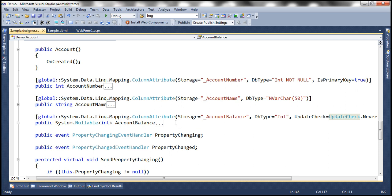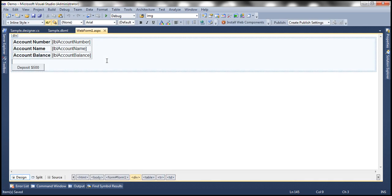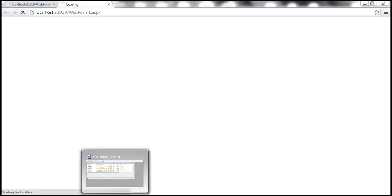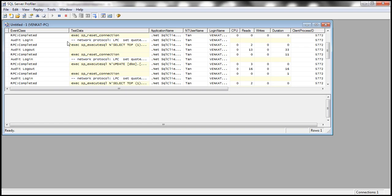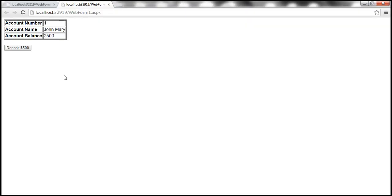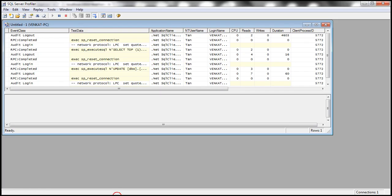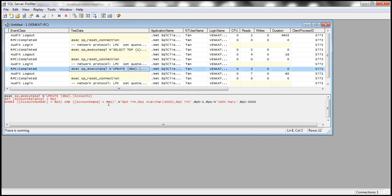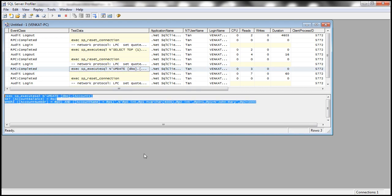Okay so with all these changes let's go ahead and run the web form once again. Let's actually clear the trace and let's click this deposit $500 button once again. Now let's look at the update query that is generated. So let's copy that.